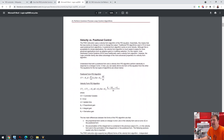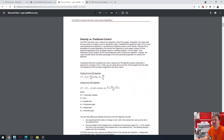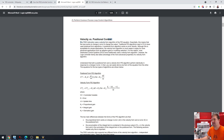But mainly right here on page two, it talks about the velocity versus the positional control. And it says the PID instruction uses velocity form of the algorithm for the PID equation.